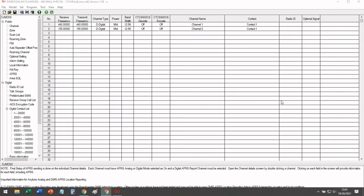The goal of today's video is to help you configure your Alinko DJ MD5 XTG to be used for analog APRS transmission.